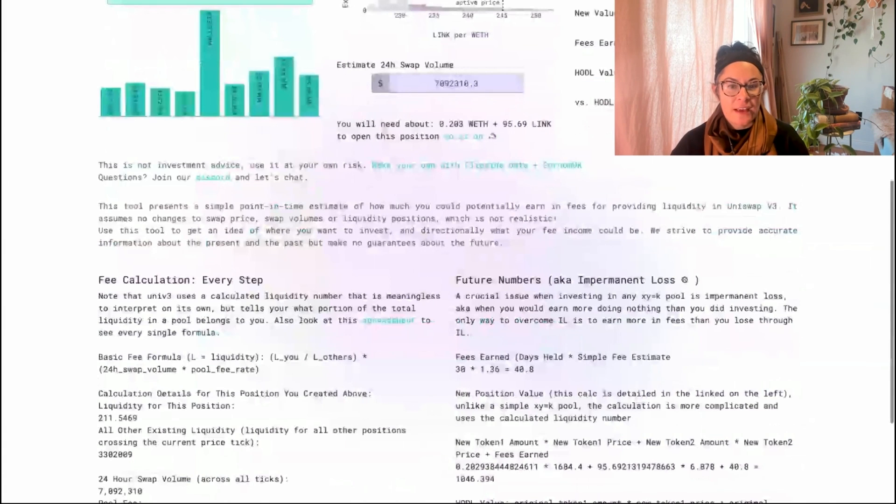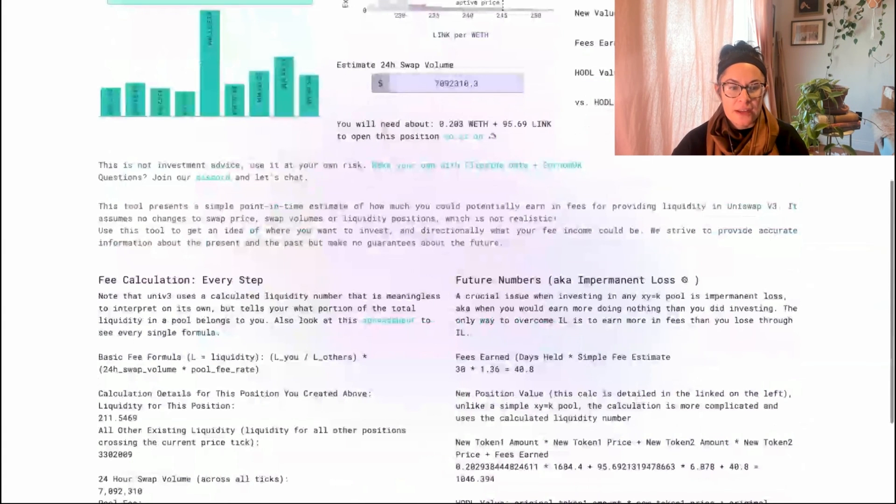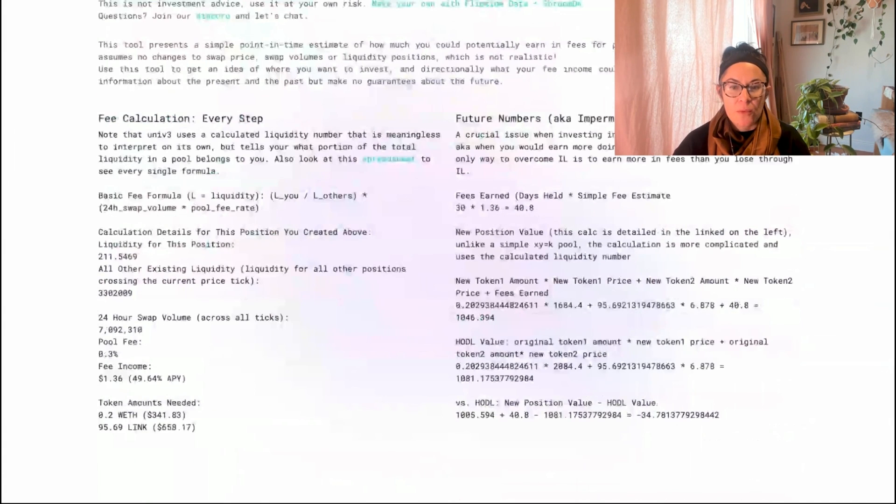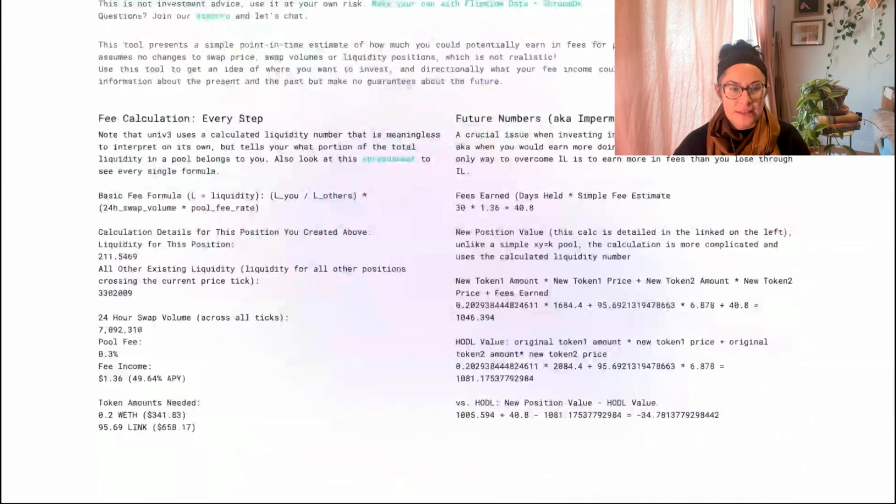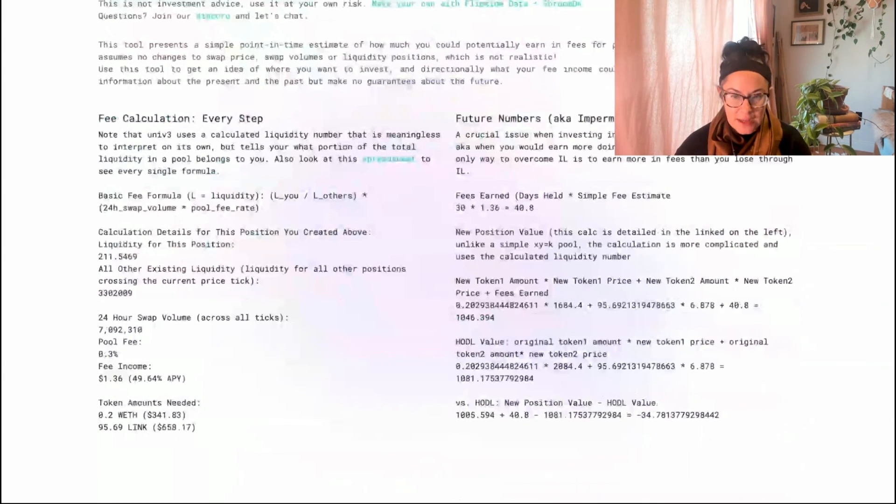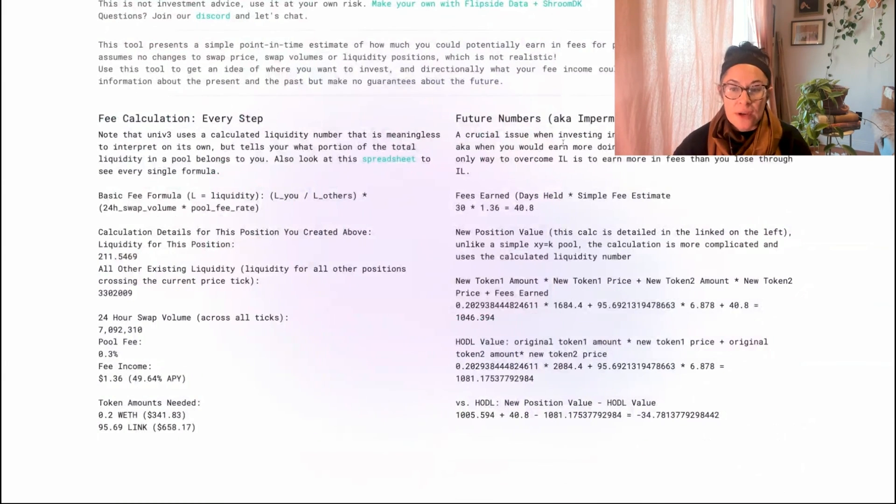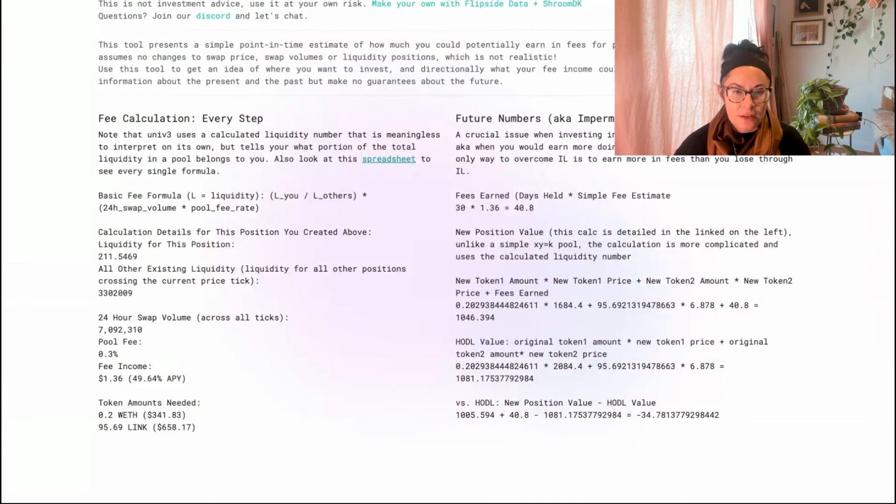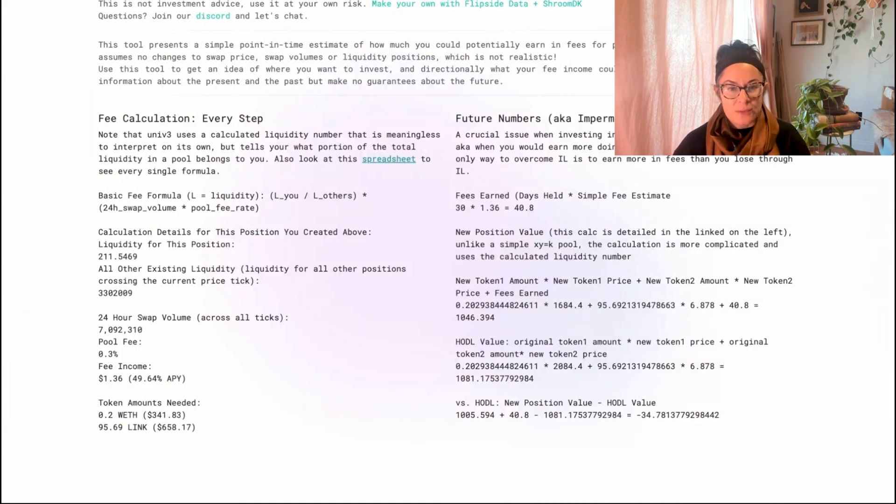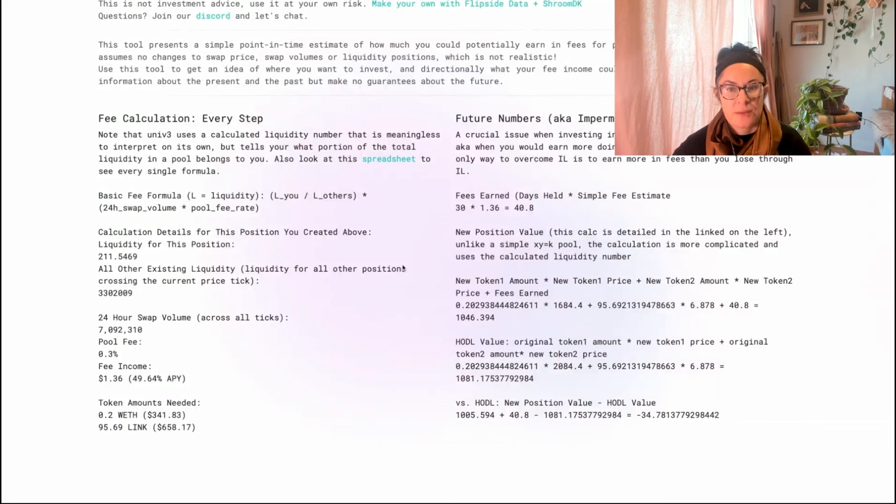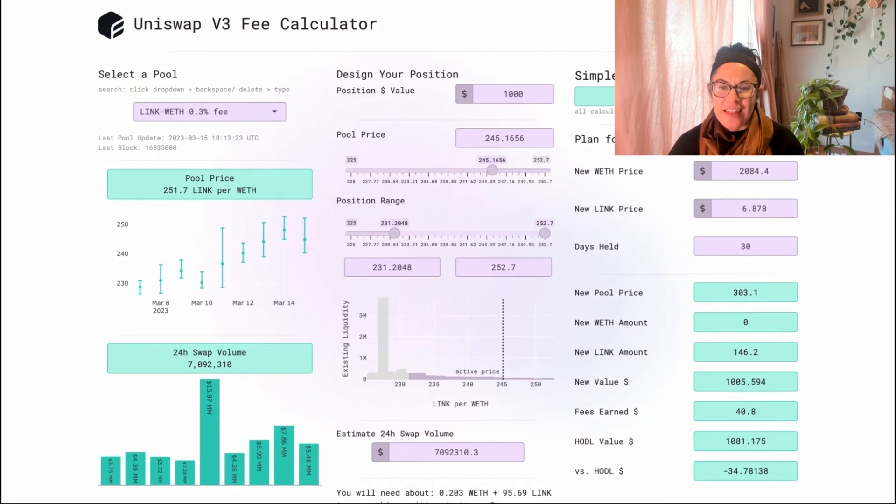One last thing for all the true nerds out there. Down here at the bottom, we calculate out every single calculation and step. So if you have any question about where any of the numbers are coming from, it's all here at the bottom and there's a link to a spreadsheet so you can go really deep if you want to.